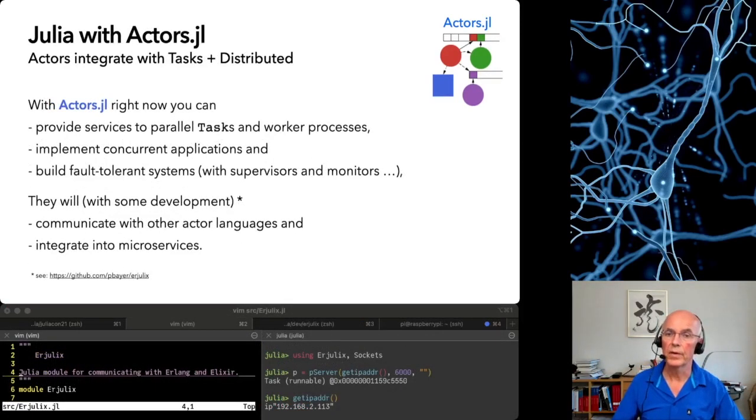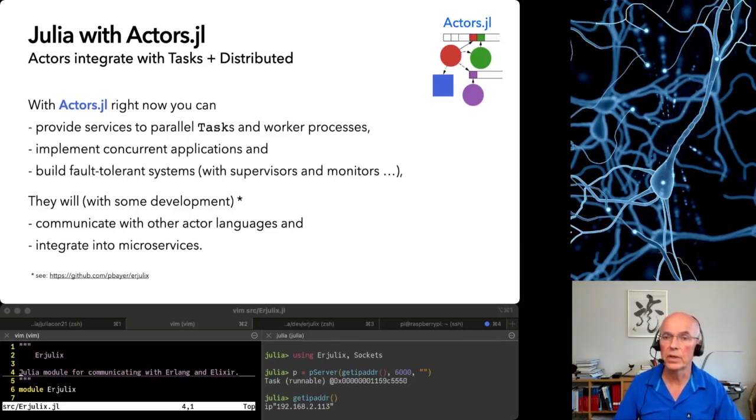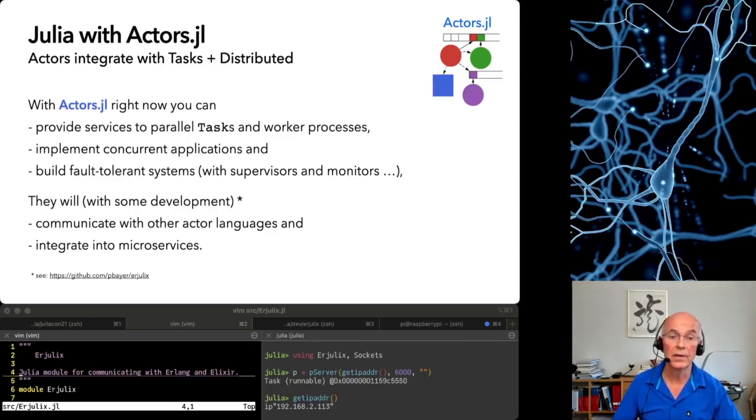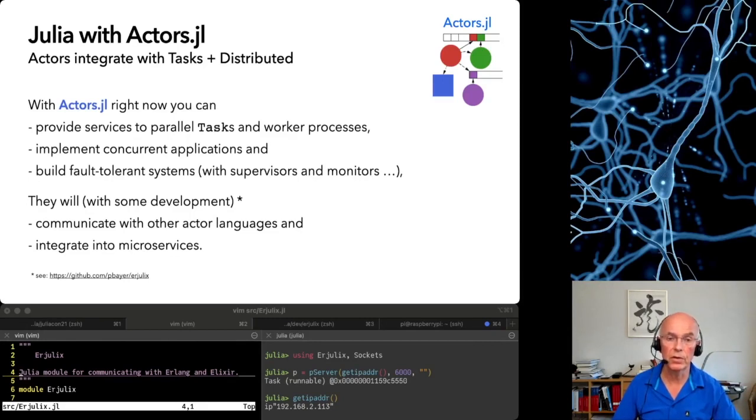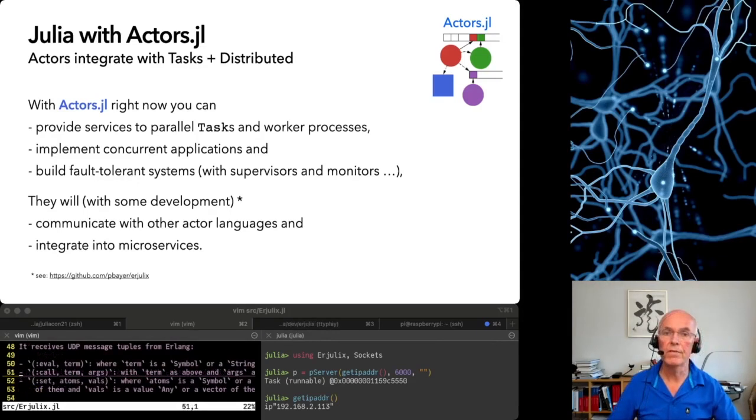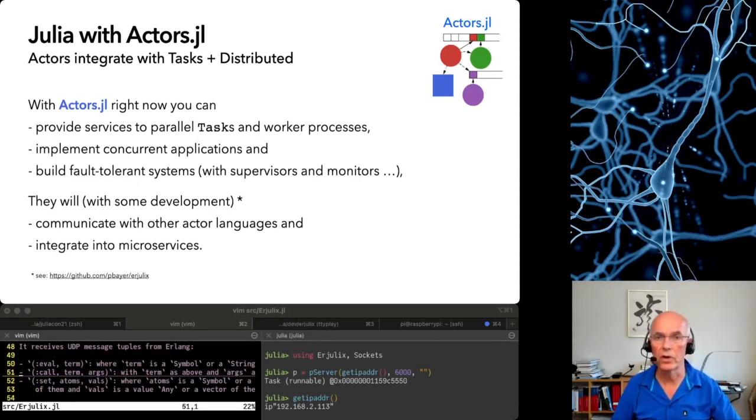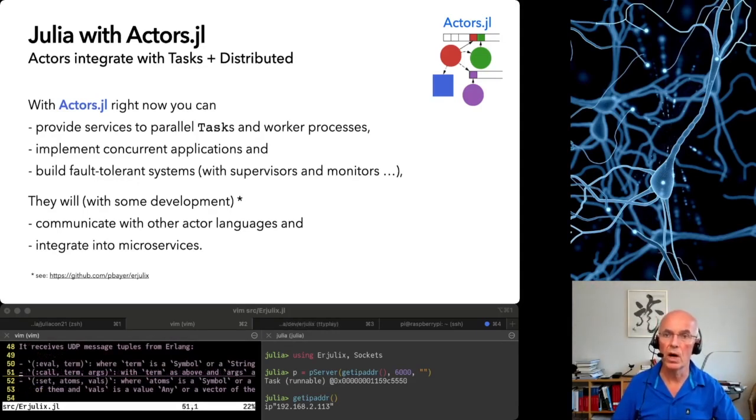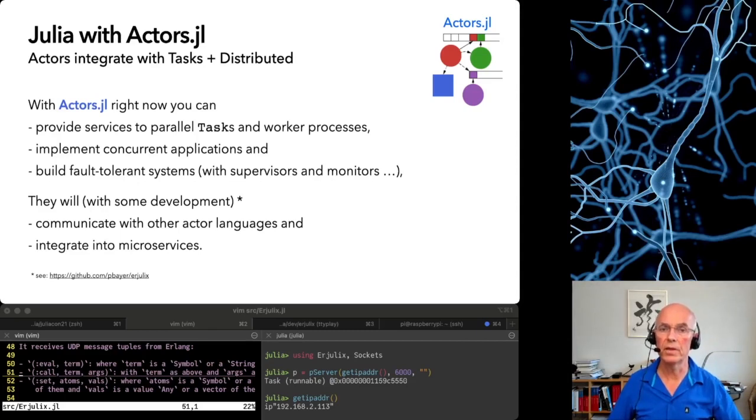With Actors.jl right now you can provide services to parallel tasks and worker processes in Julia, implement concurrent applications and build fault-tolerant systems. Let me give you a glimpse into a possible future of Julia Actors and show you why I think it should be developed.